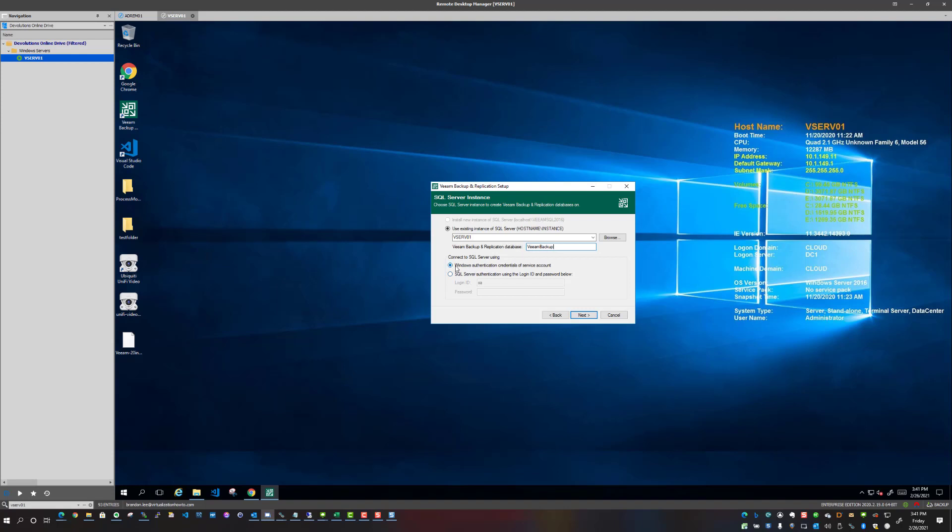I notice connect to SQL Server using Windows authentication is what I have selected. So depending on what your business and technical requirements are, you want to make sure to configure these settings accordingly. So we're just going to click next.